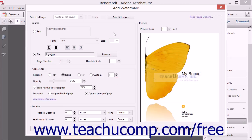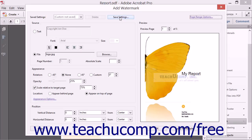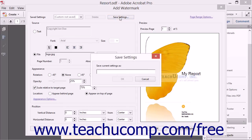To save your current watermark settings so that you can apply them to other PDF documents in the future by simply choosing the name of the saved setting from the Saved Settings dropdown, click the Save Settings button at the top of the Add Watermark dialog box. In the Save Settings dialog box, type a name for the saved settings and then click the OK button.